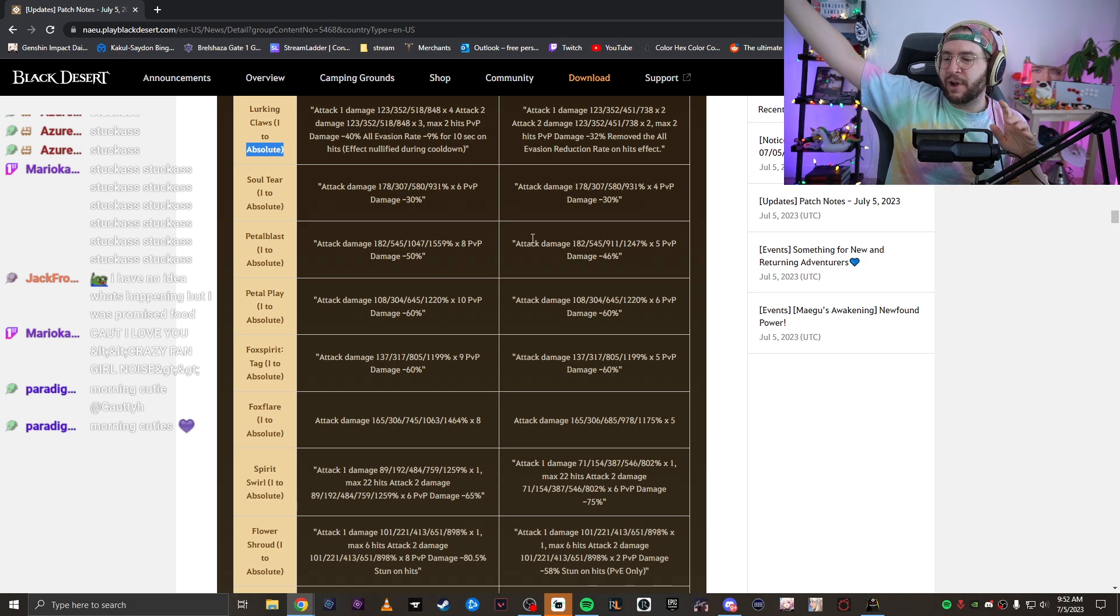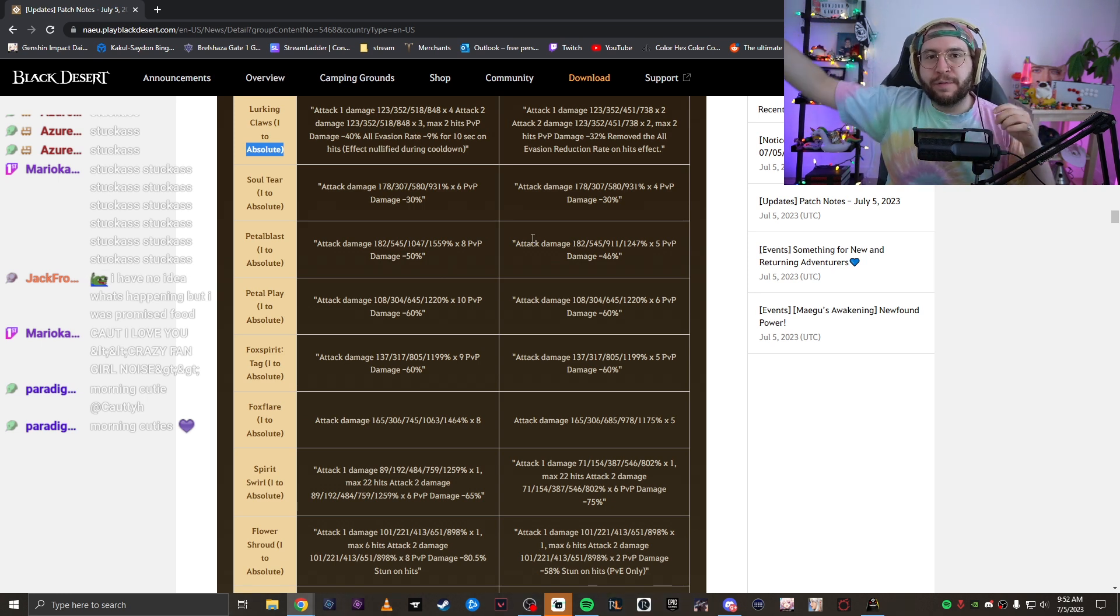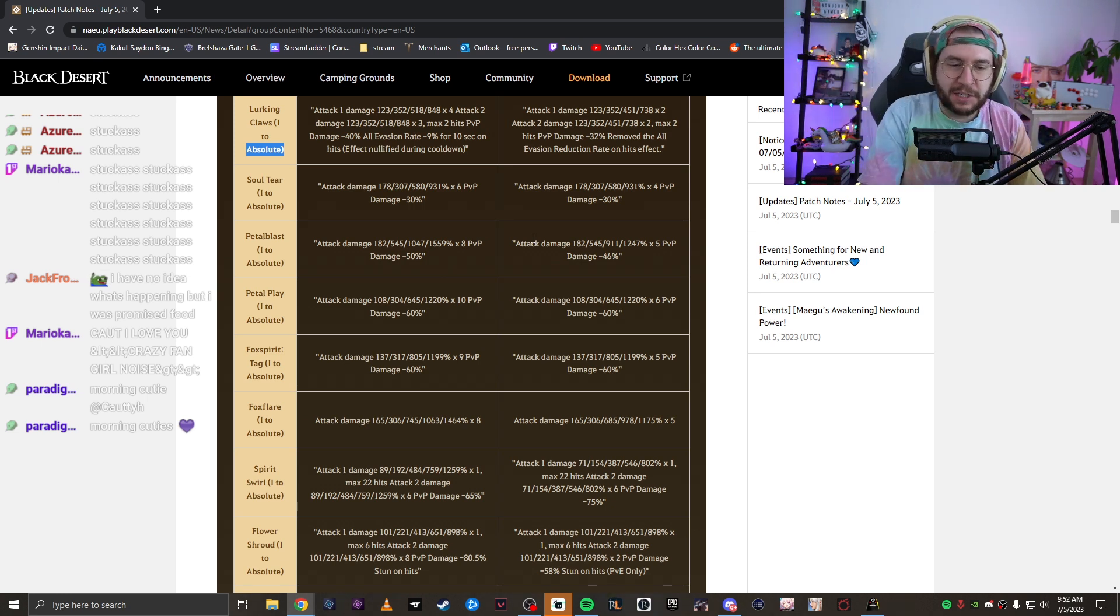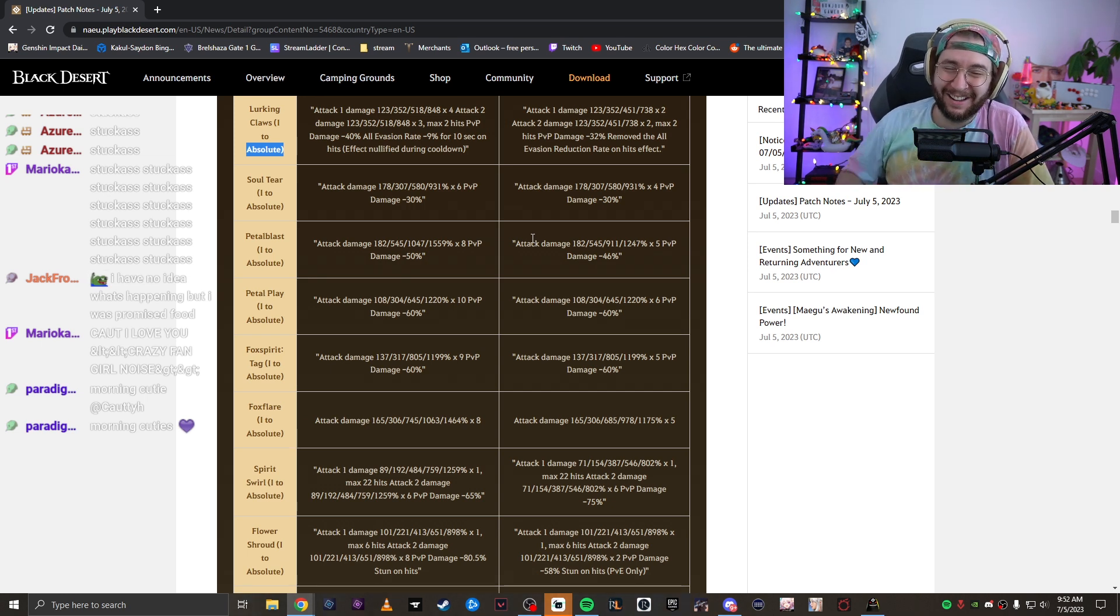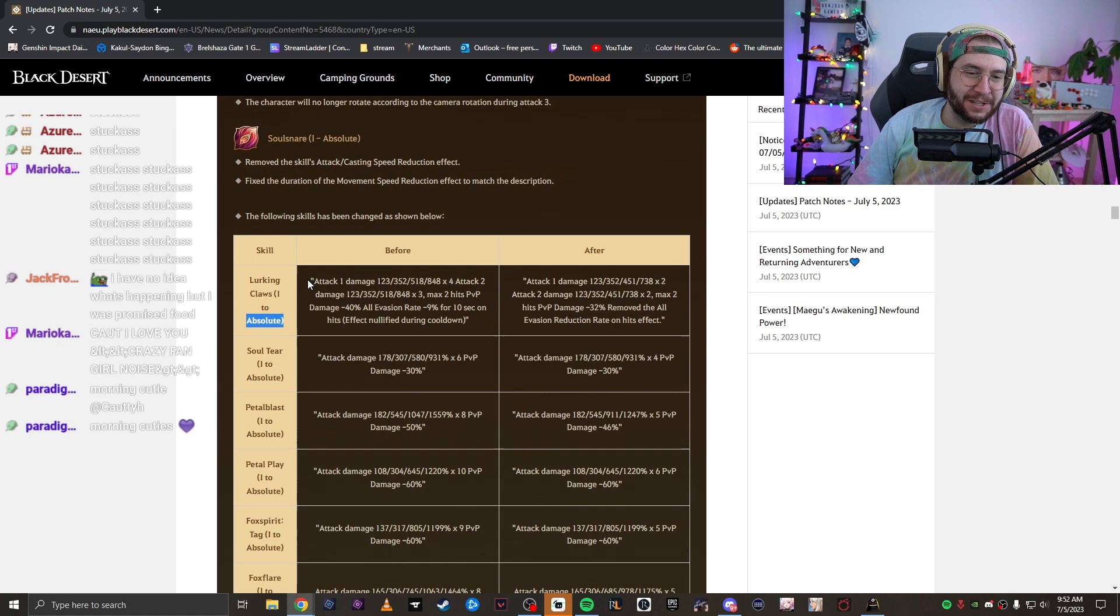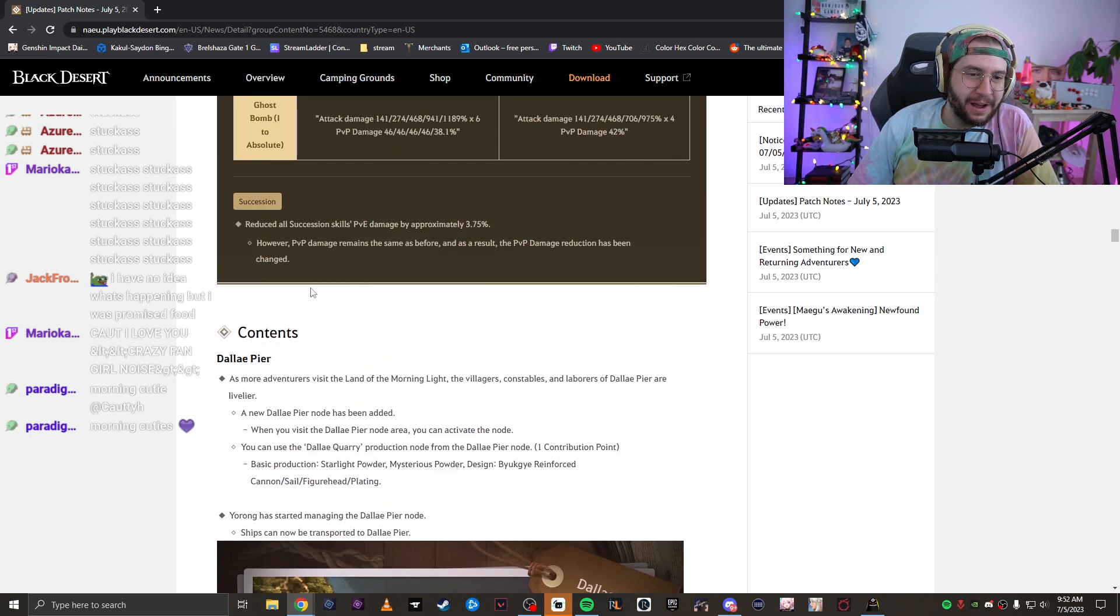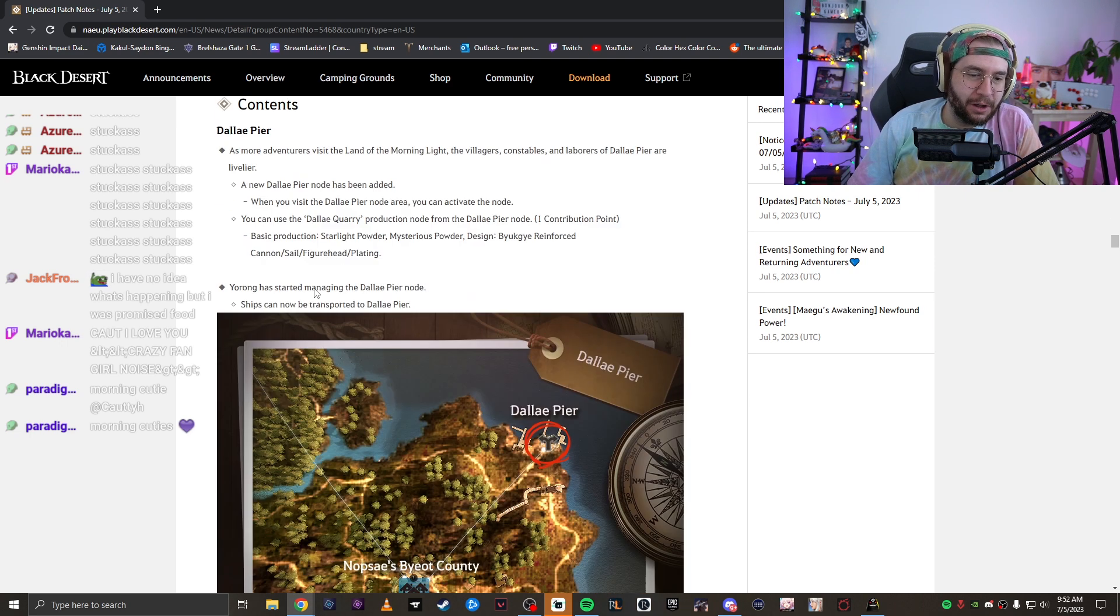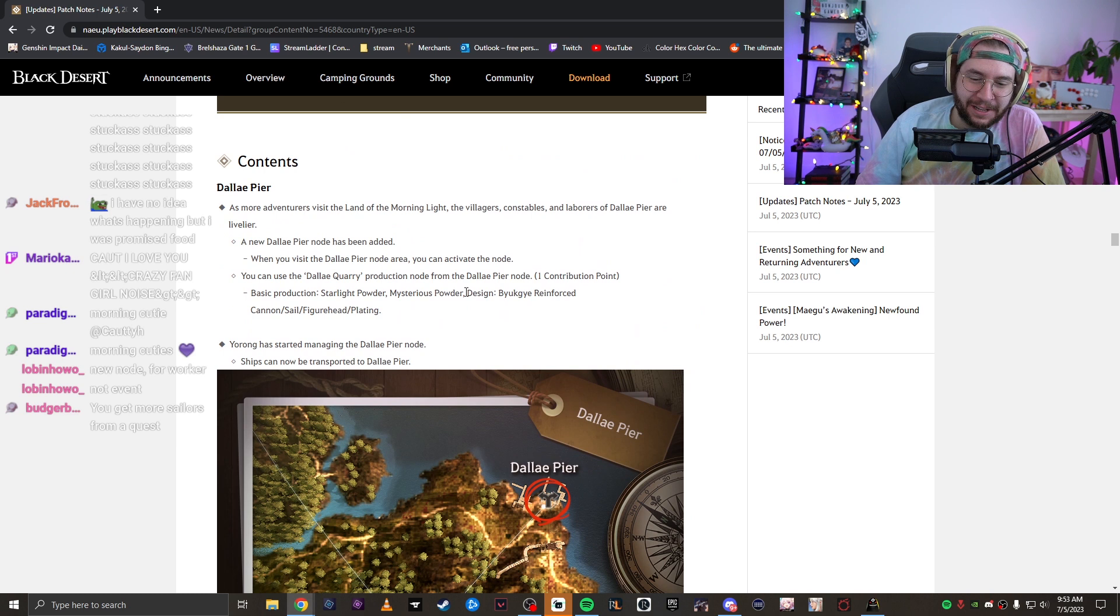A friend of mine, Mr. Astro, was able to farm Elvia Red Orcs on a seasonal character, which was absolutely fucking insane. The class is very, very busted, so it makes sense that she ate a bit of a nerf, but not a lot of nerfs all around.